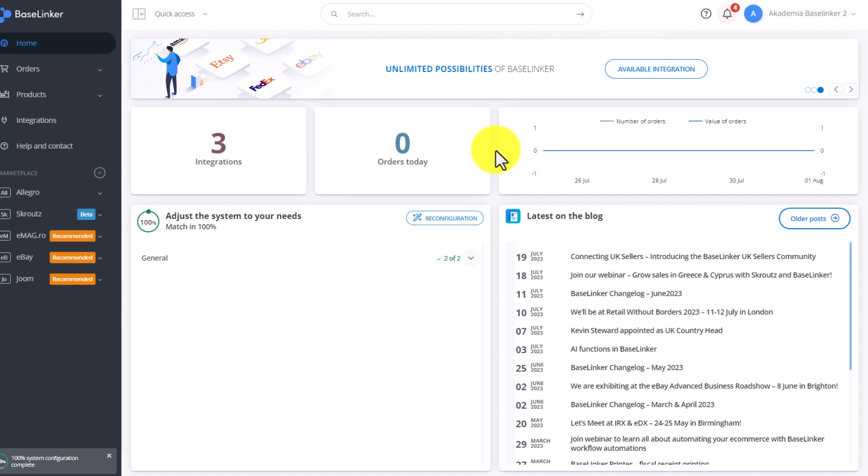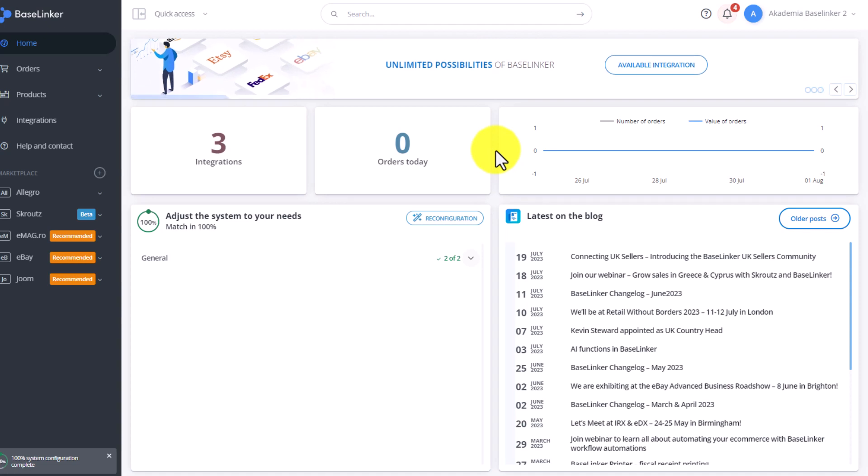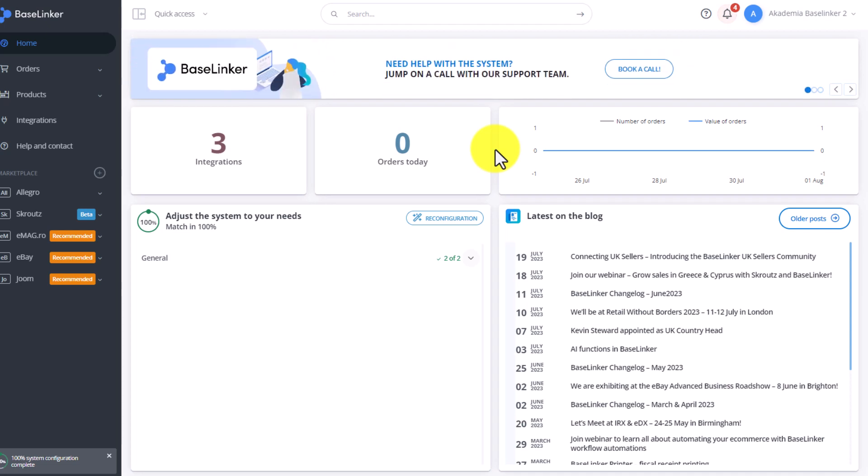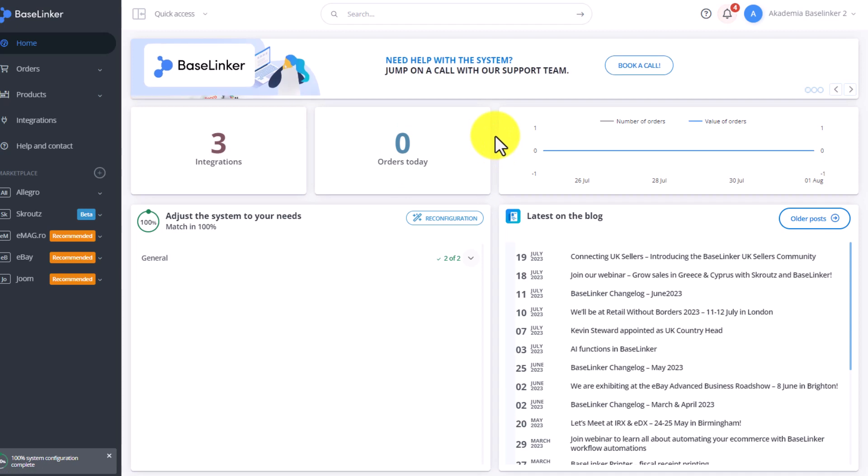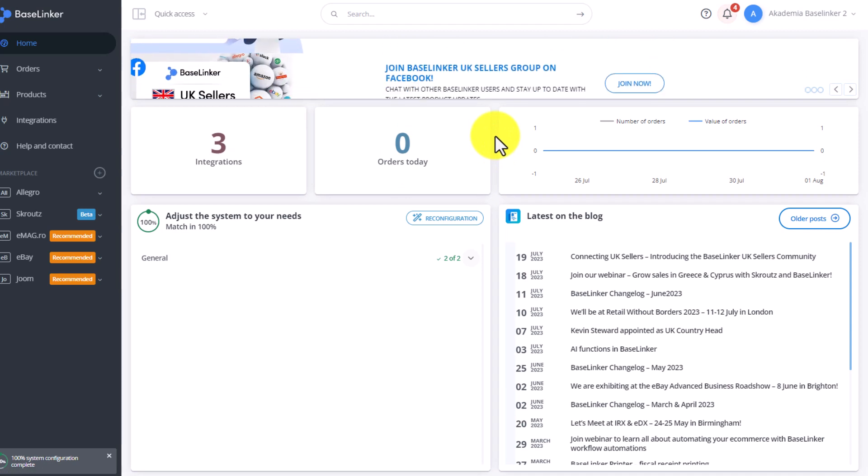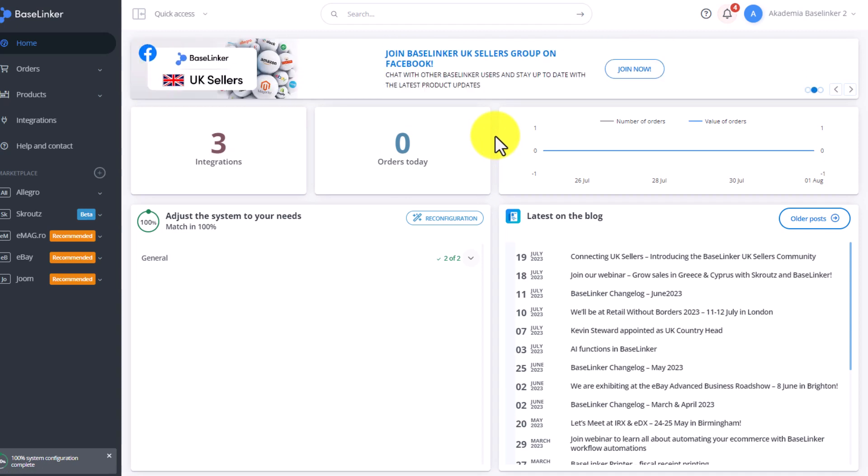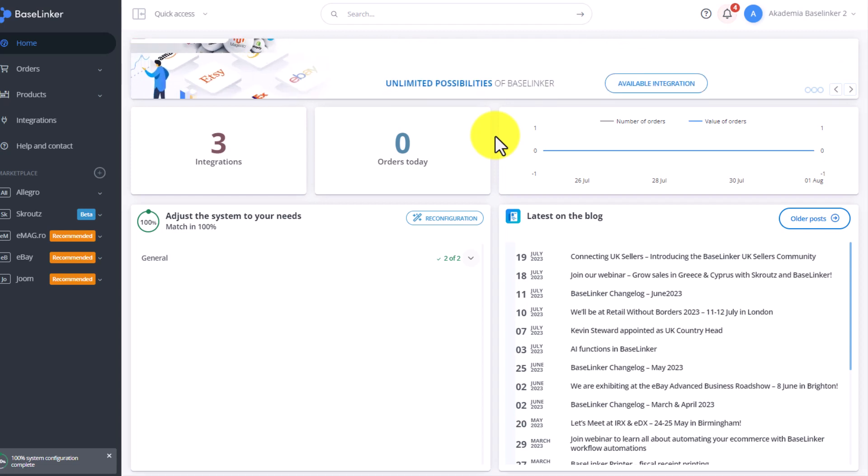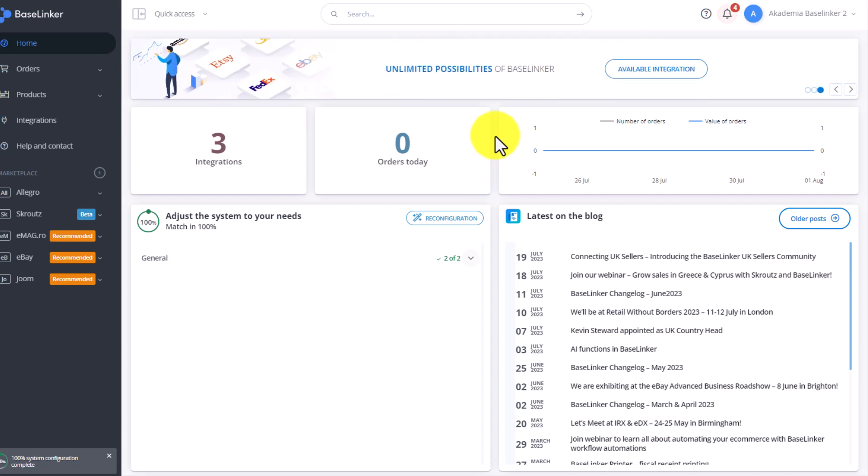Statuses will reflect how you sell and how your business works, and how your employees will handle these orders. If you have already established a process from how you want to handle these orders, then you should prepare such statuses that will reflect your current process.